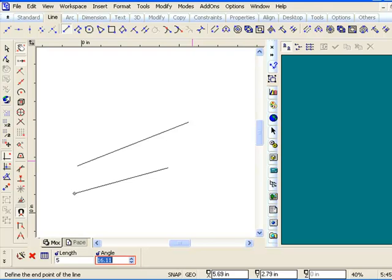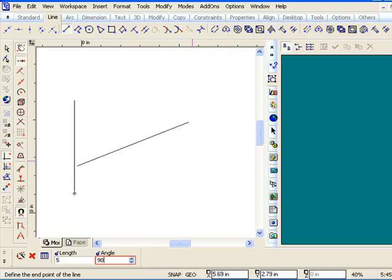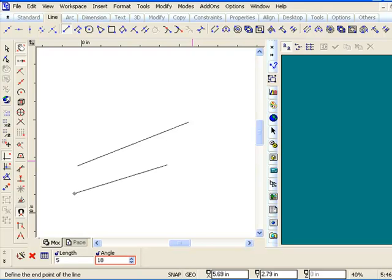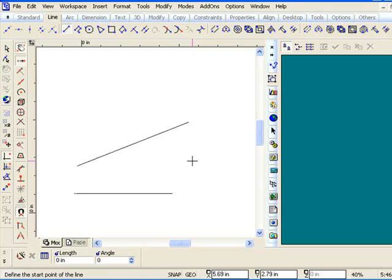Now, notice if I type in 0, then it's a flat line. If I type in 90, it's going straight up. If I type in 180, it goes left, you see? So, I can precisely choose what angle it's going to work at.